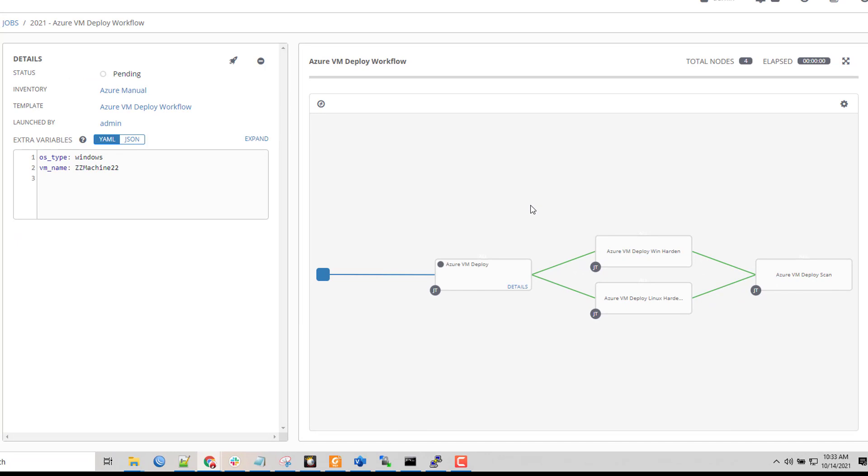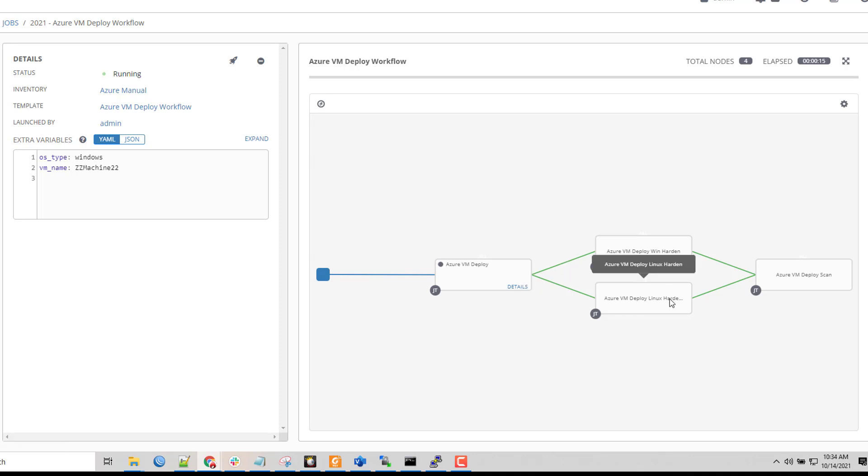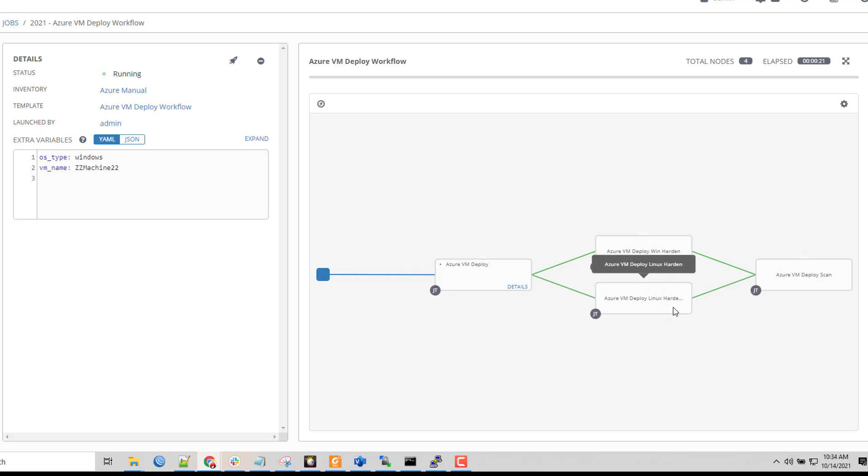Now it's going to jump me into the job section for this particular workflow. As I can see here is how it's built out. It is initially starting at the Azure VM deploy and then it will split and do hardening for Windows or Linux. Inside of these individual job templates it's checking if this is a Windows or Linux machine and will do accordingly, then they converge back and do a scan.